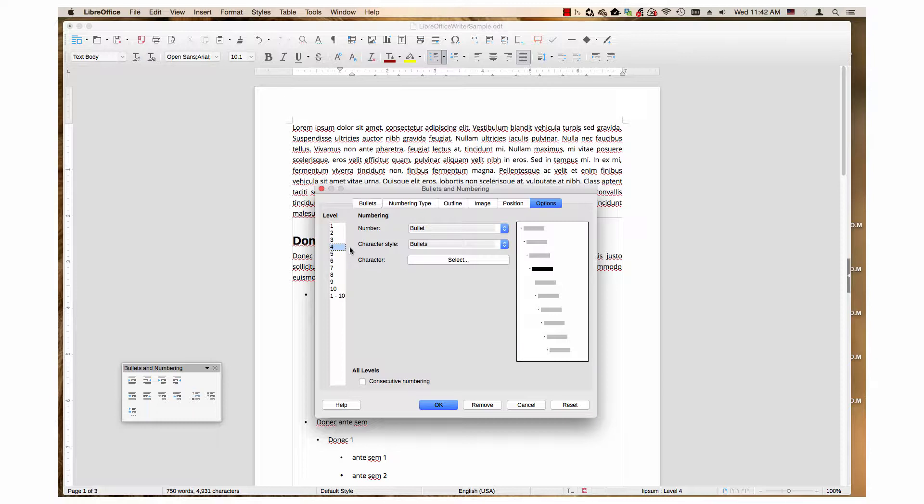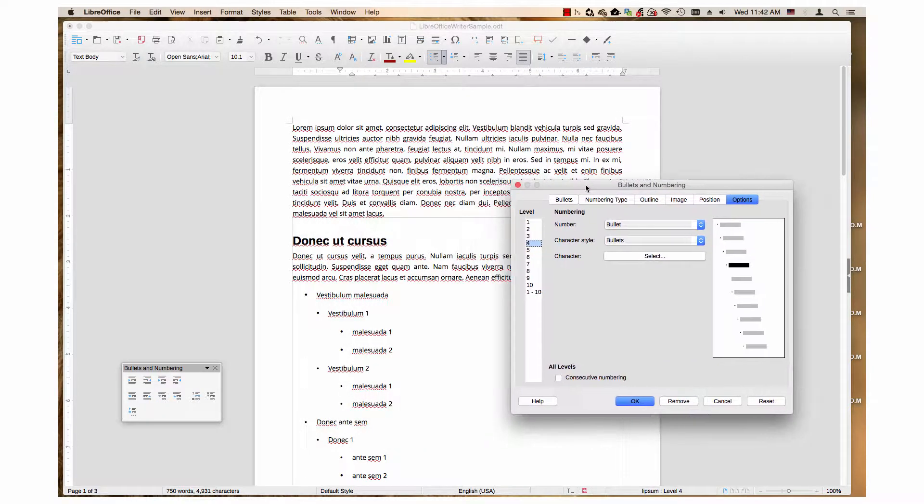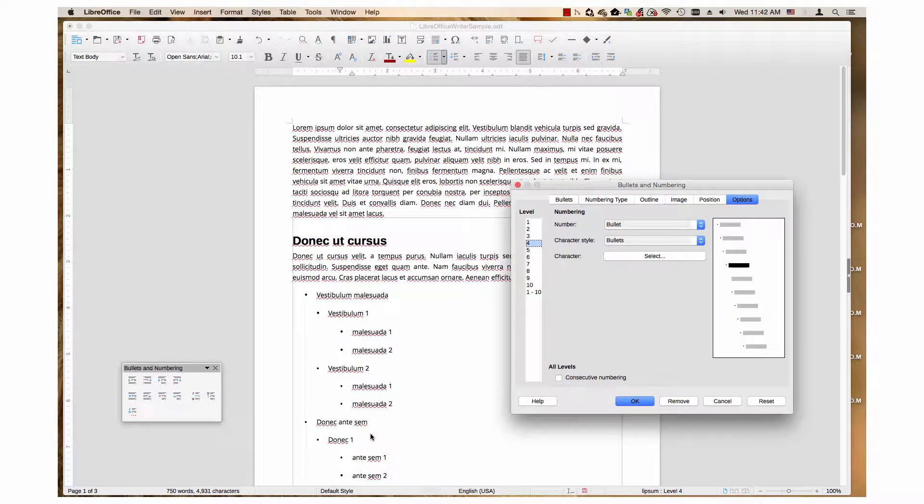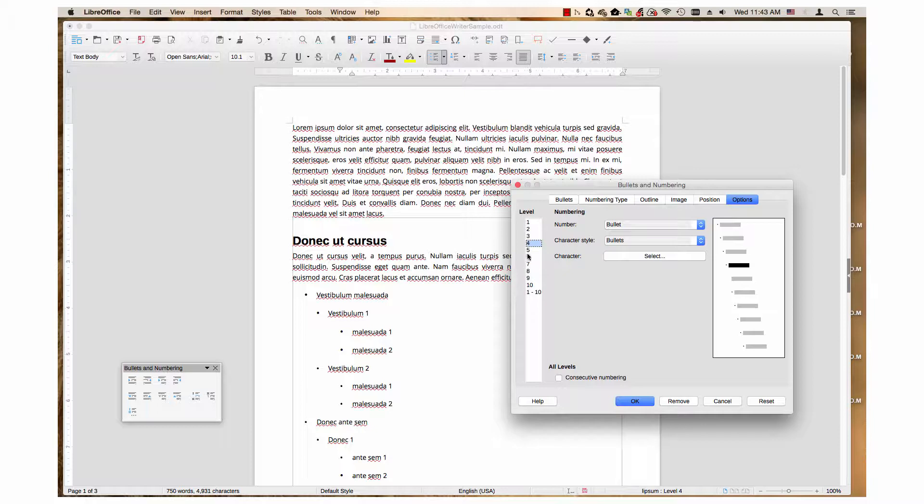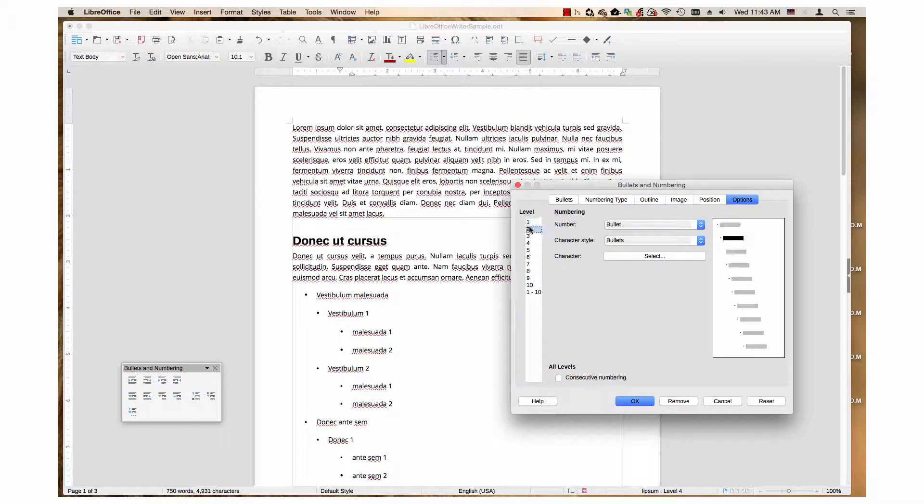Then set the level box to the level you want to change the bullet style of. This list has three levels, so you can select levels one, two, or three to change that individual level.